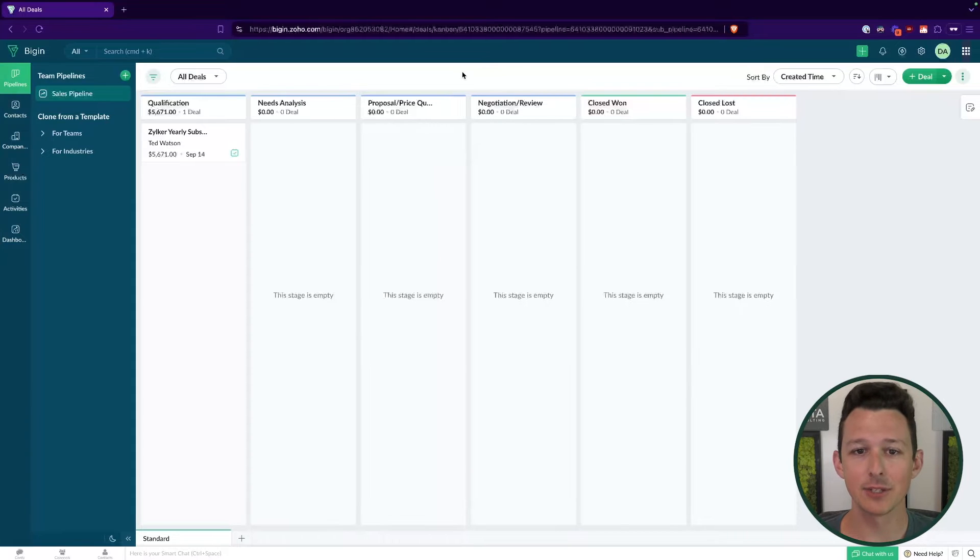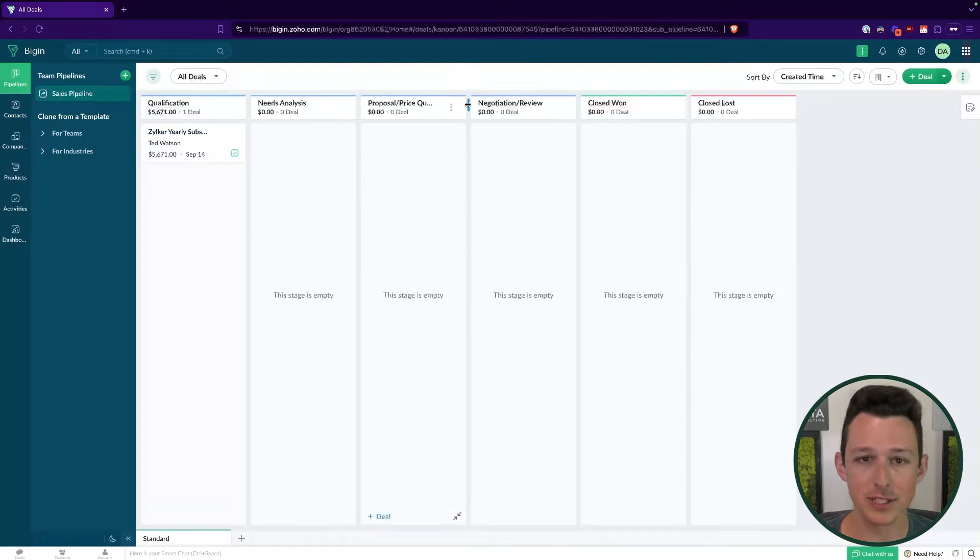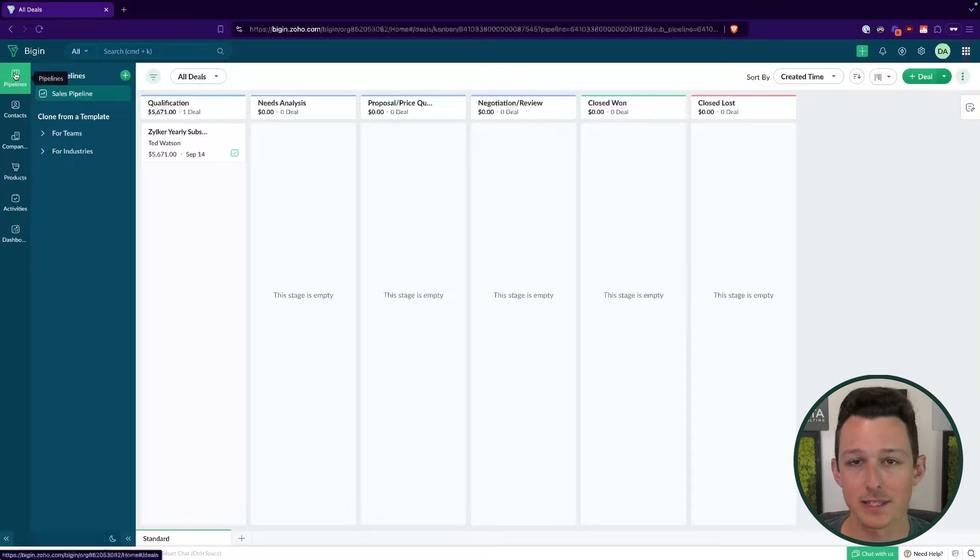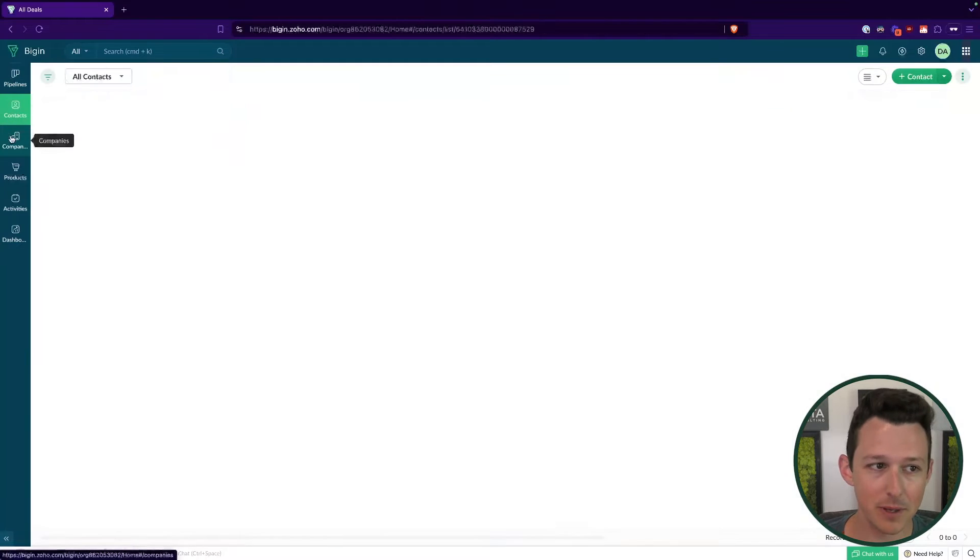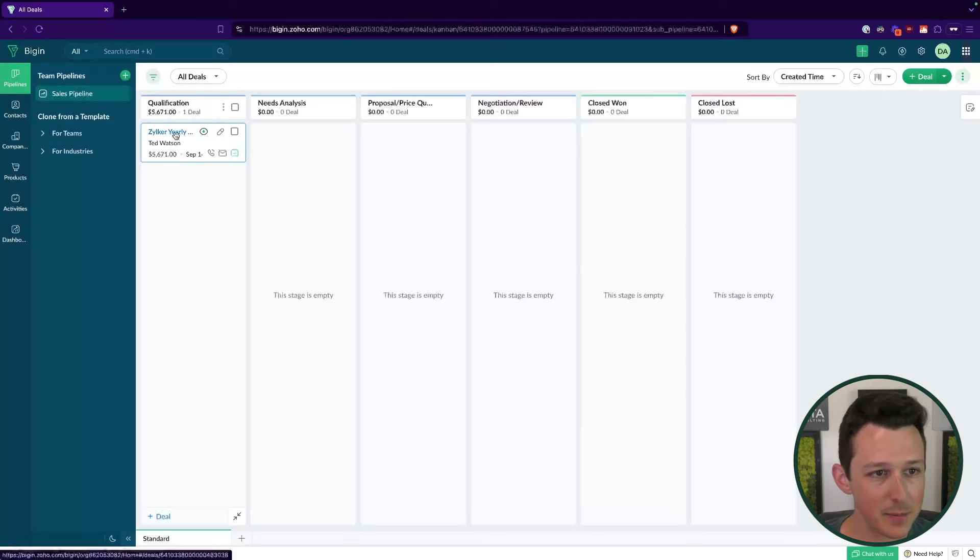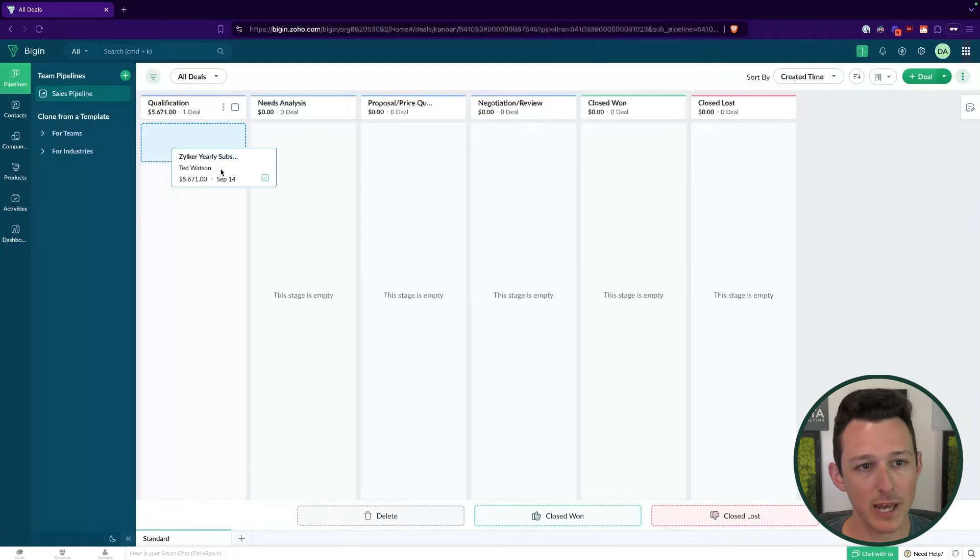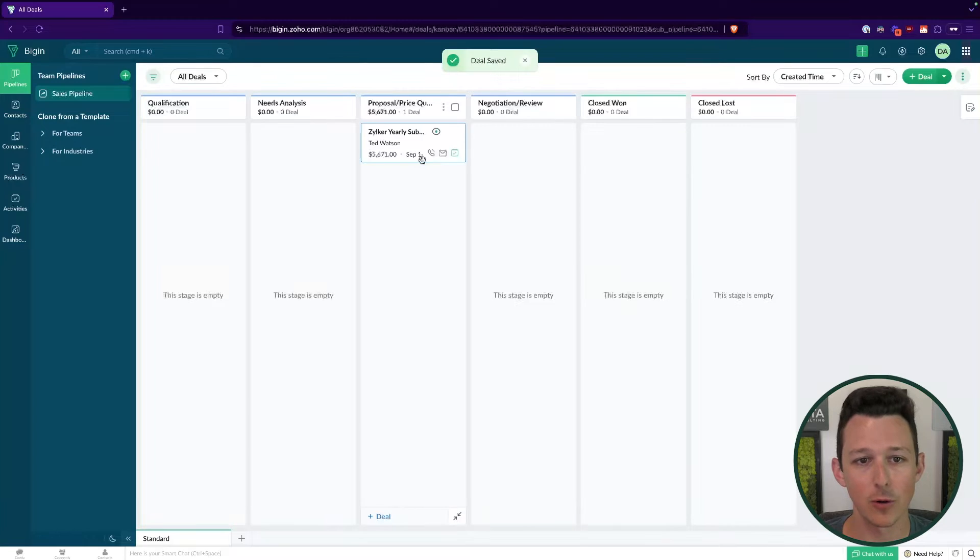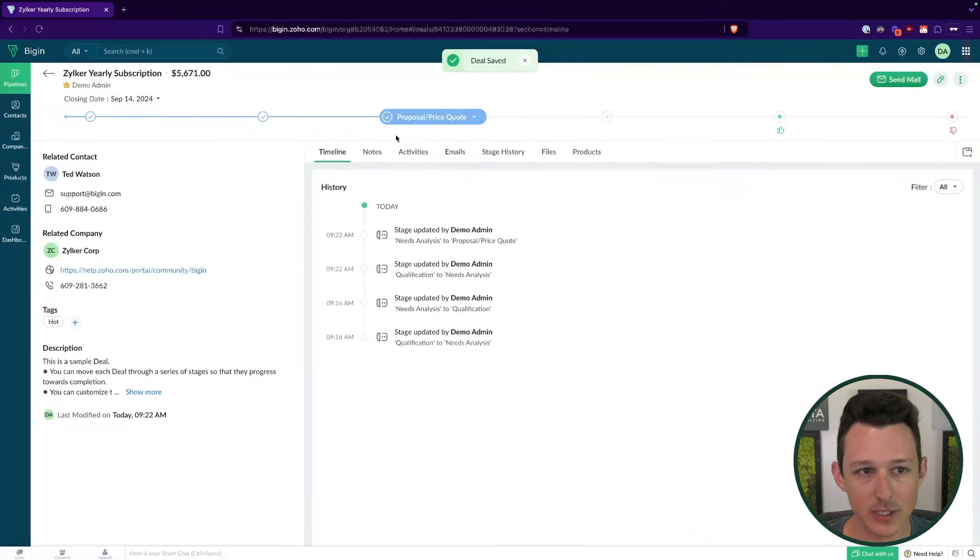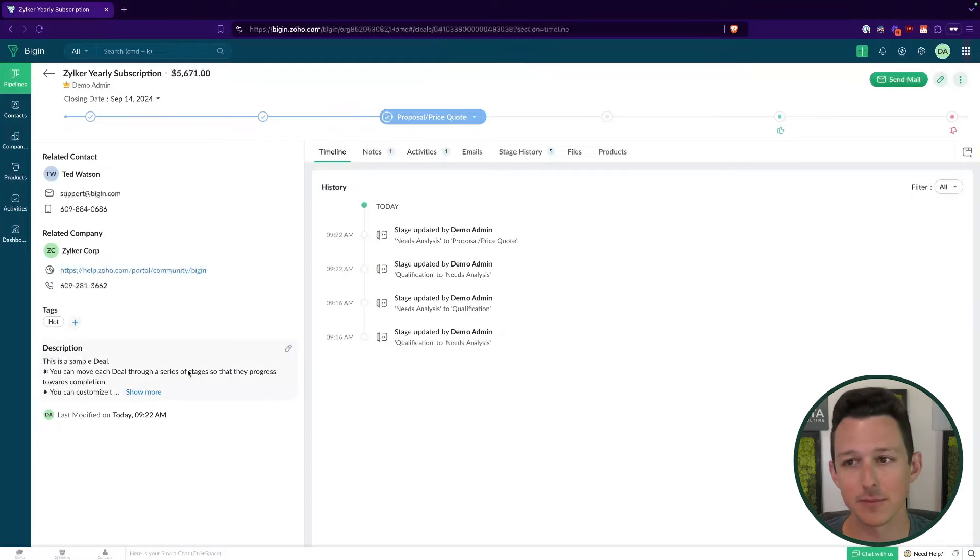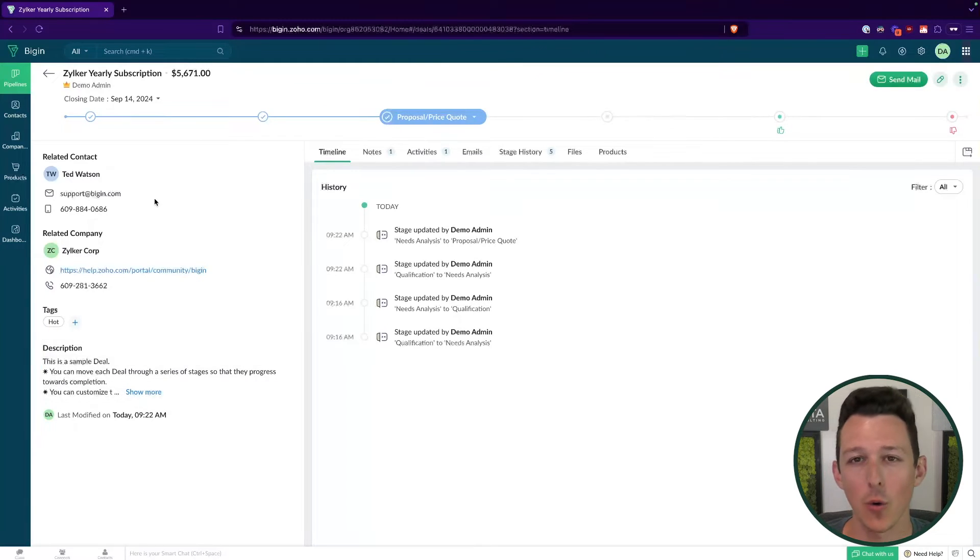Here we are inside of Zoho Begin. This is just a fresh demo account. We've got some basic deal stages here to manage our sales pipeline. Really everything we're going to be doing today is all within this pipelines module. In Begin, you have contacts, you have companies, but everything today is going to be solely around pipeline management. Team Pipelines allows us to create multiple different versions of the page that we're looking at right now.